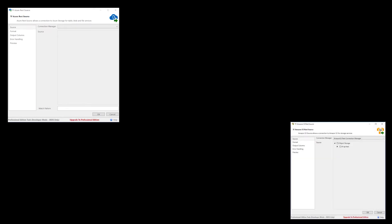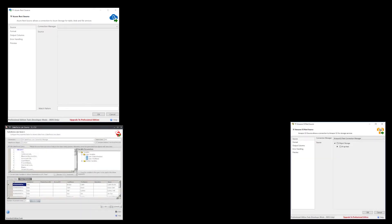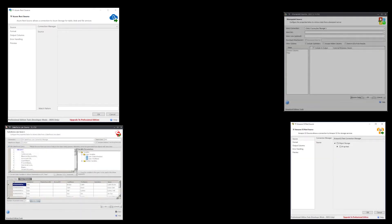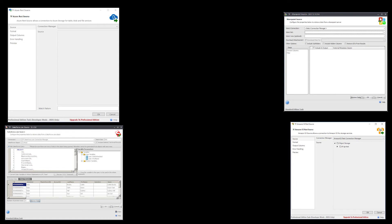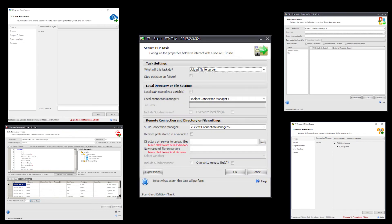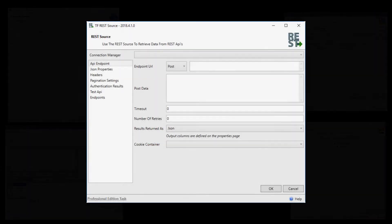Need to connect to Azure, Amazon, Salesforce, SharePoint, or maybe just an FTP server? Task Factory simplifies connecting to external sources, including our jack-of-all-trades REST source component.